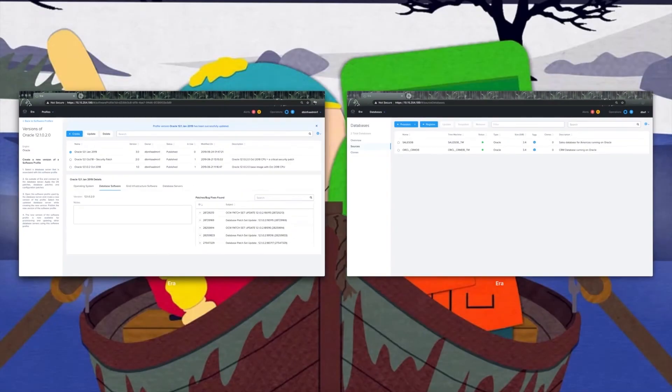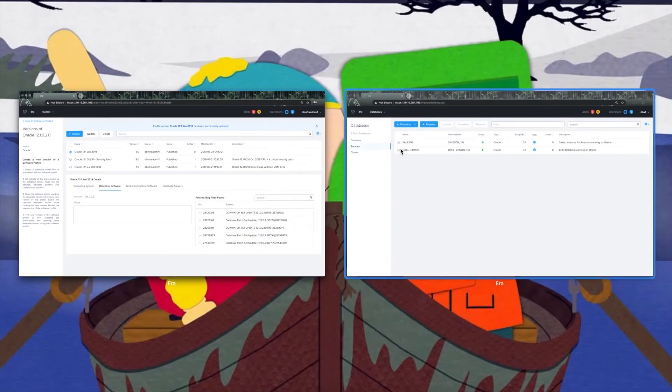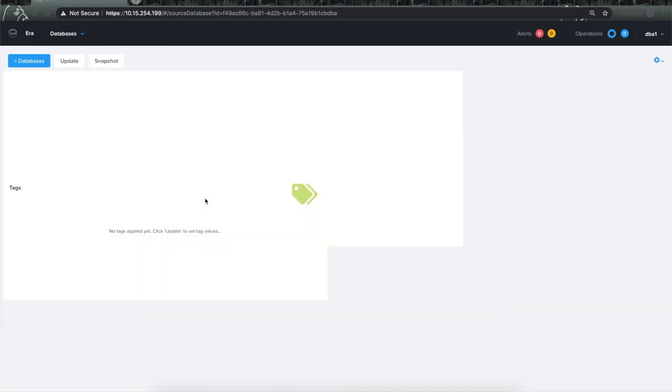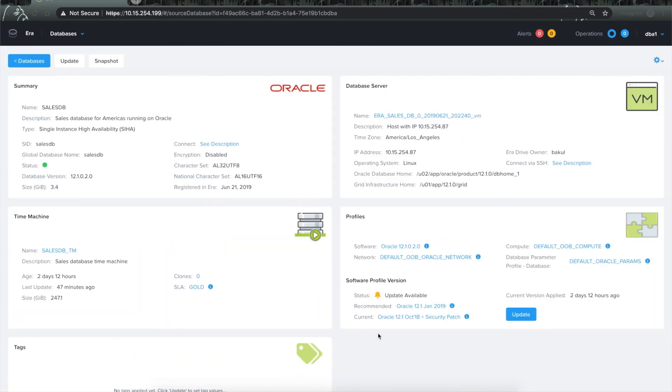Now I will switch to the other window where I am logged in as the database administrator and click on one of the databases. This time it shows me that an update is available for my database.